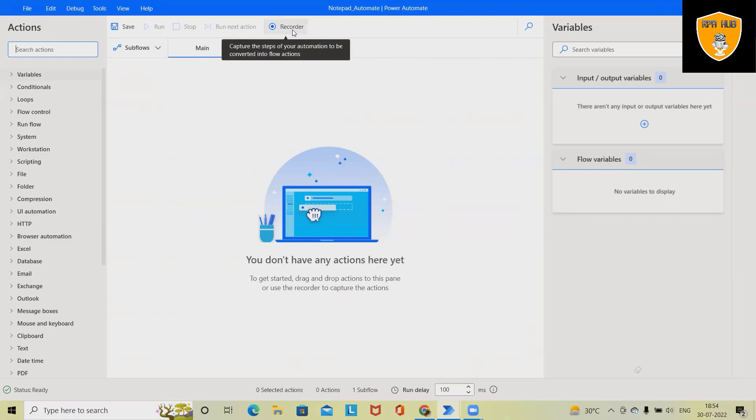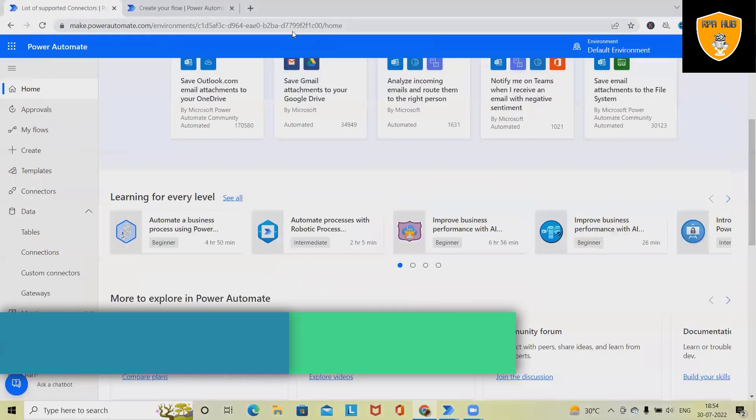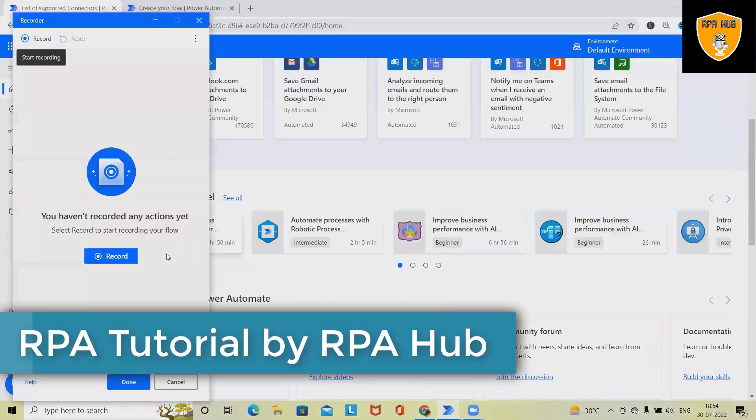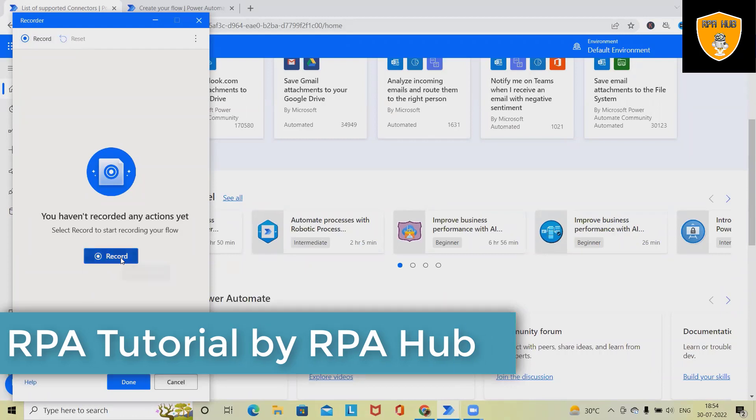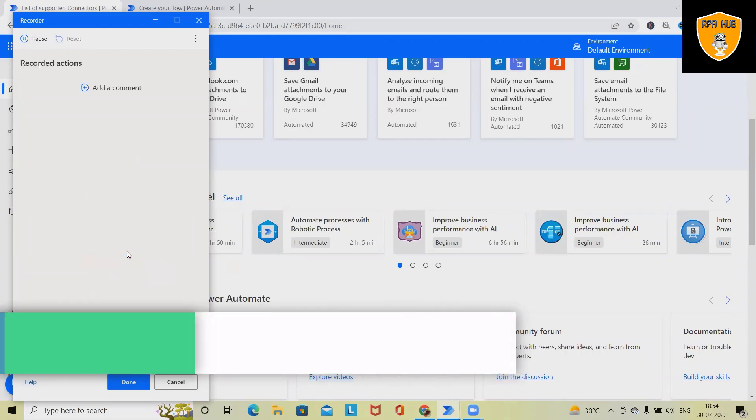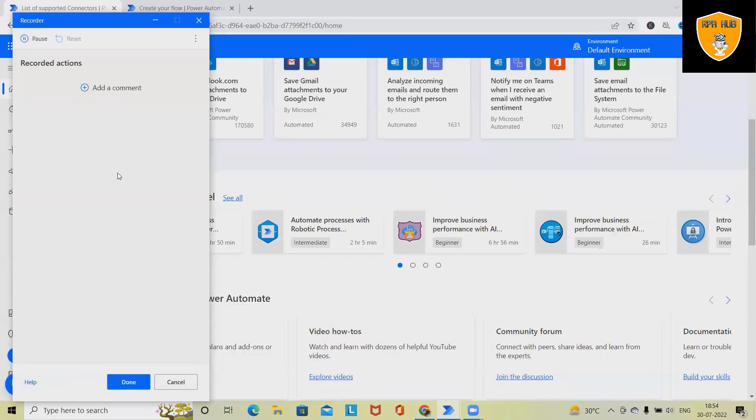Right now we are going to use the recorder options to build this flow which we have seen in the beginning of the video. Click on record options, and once we click on the record options, the recorder will open. Click on record, and once clicking on record, whatever steps we are performing will be recorded.